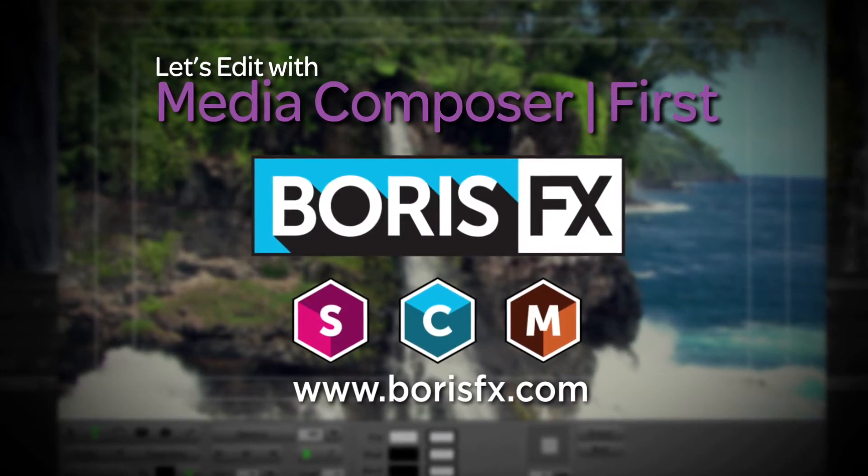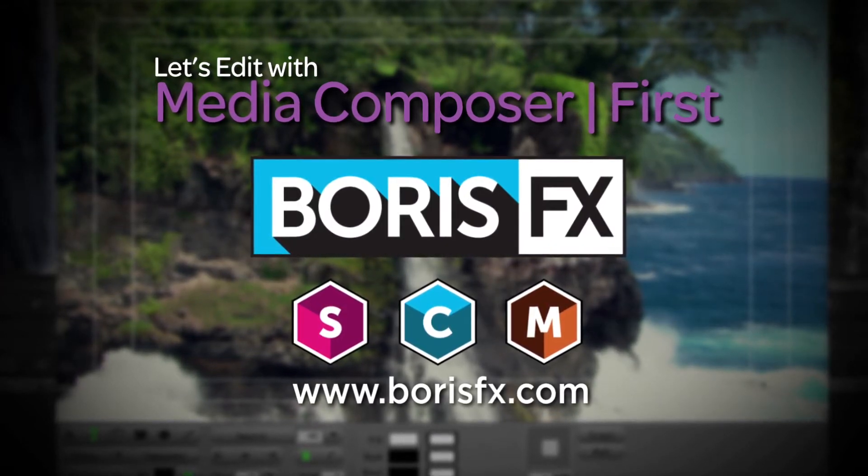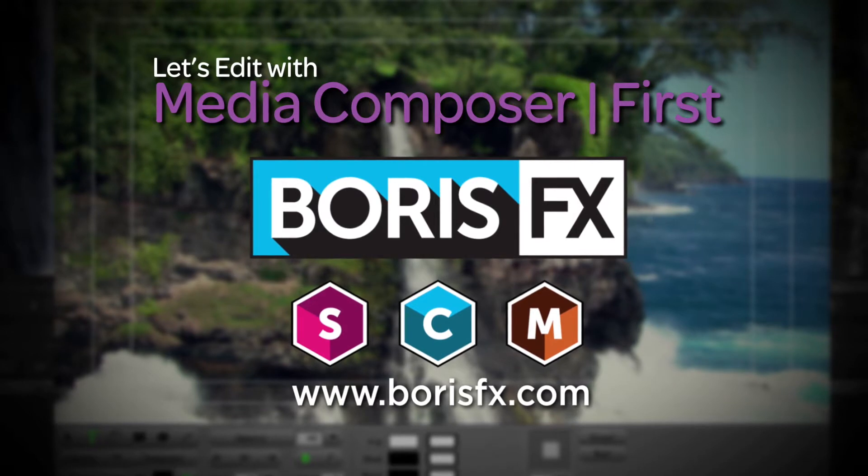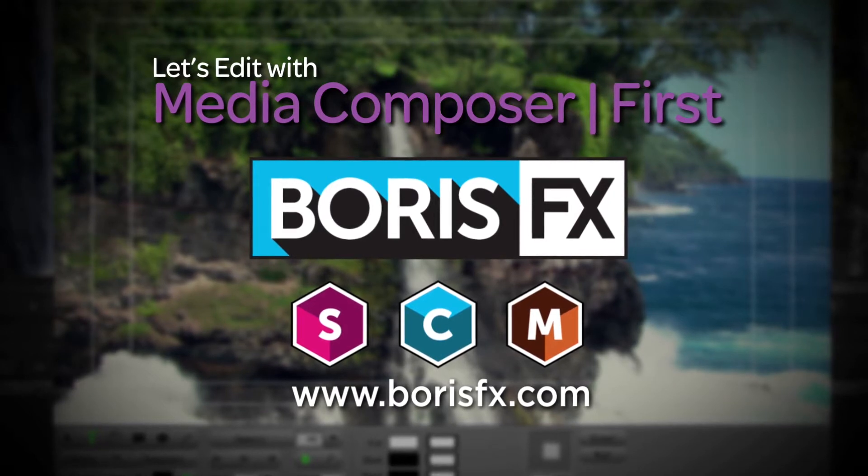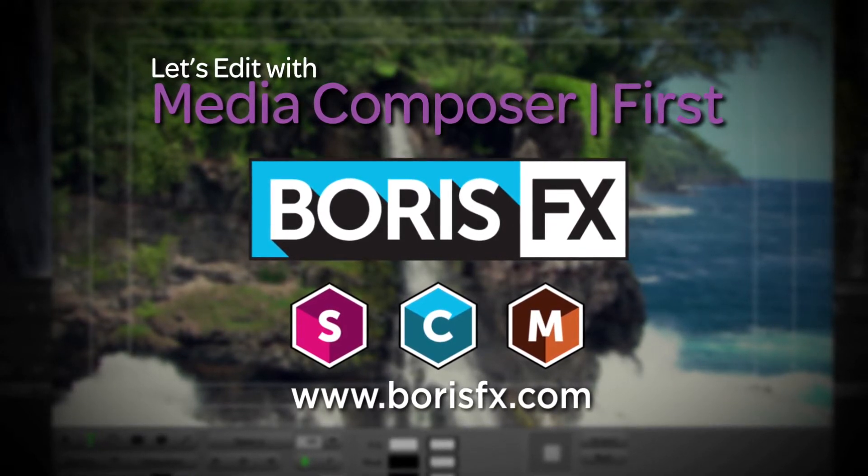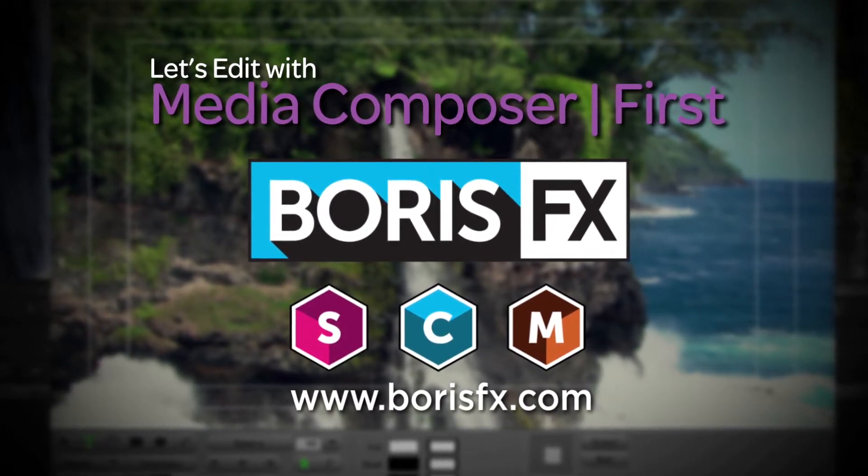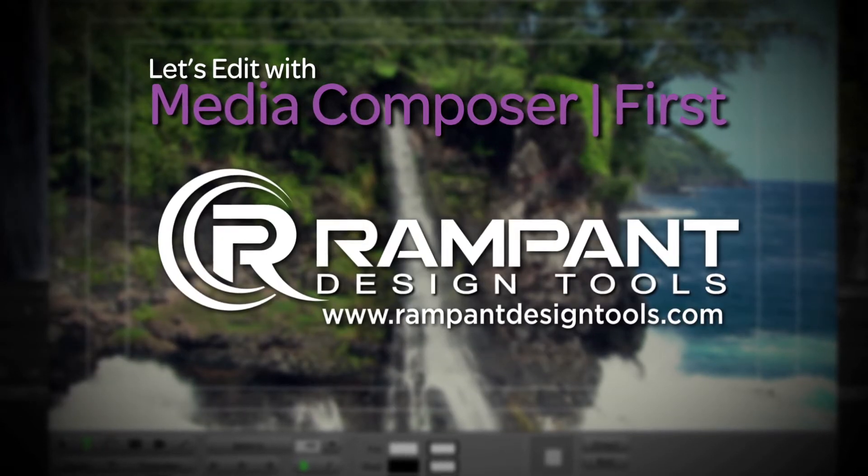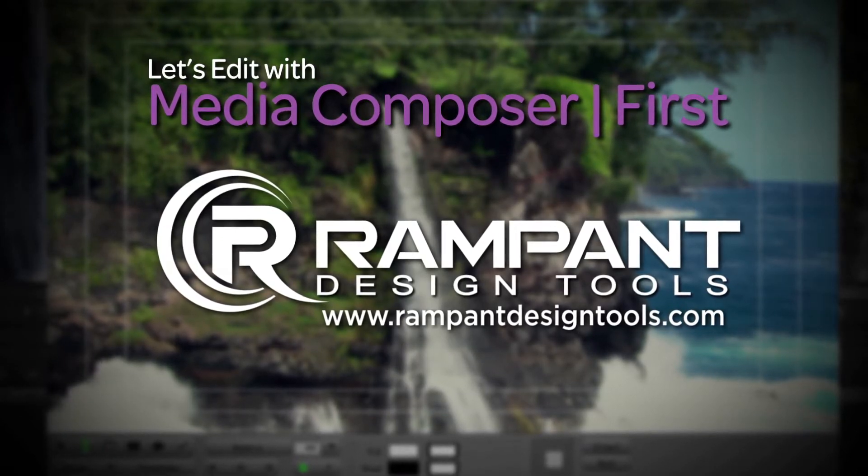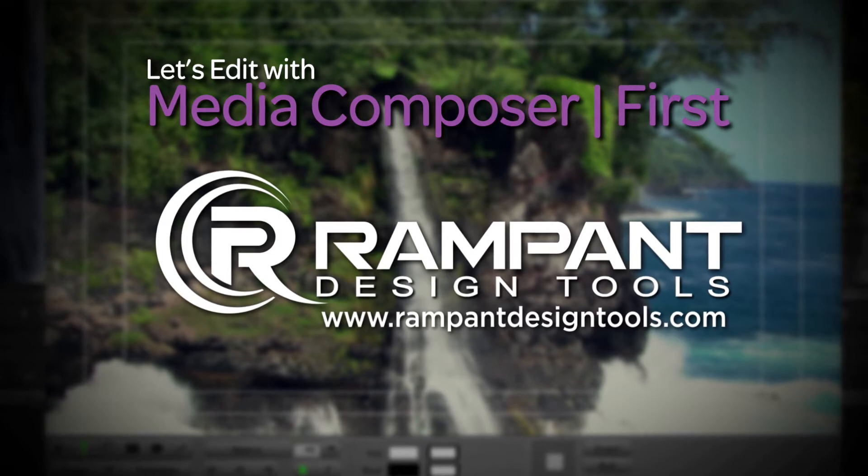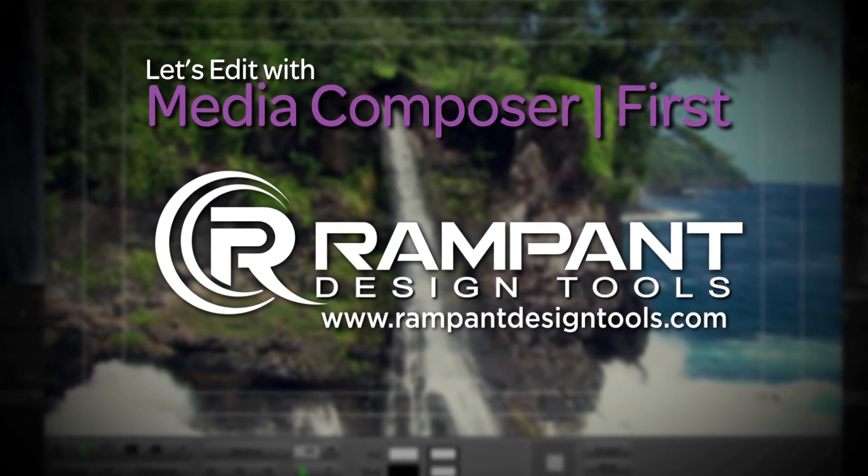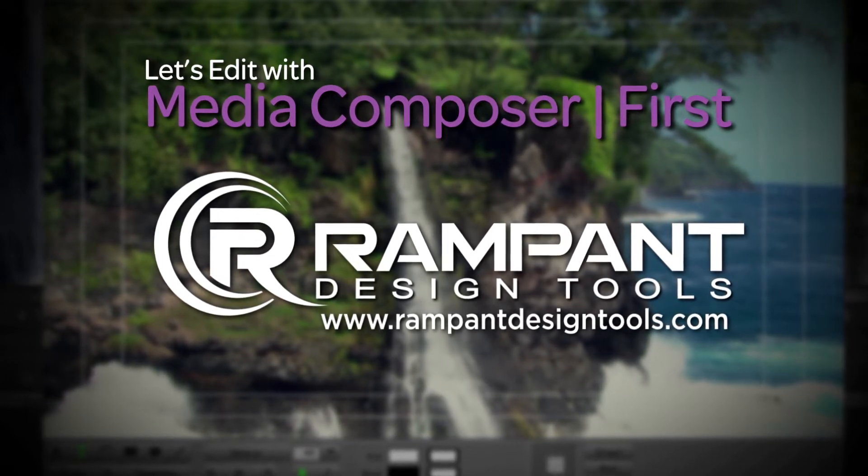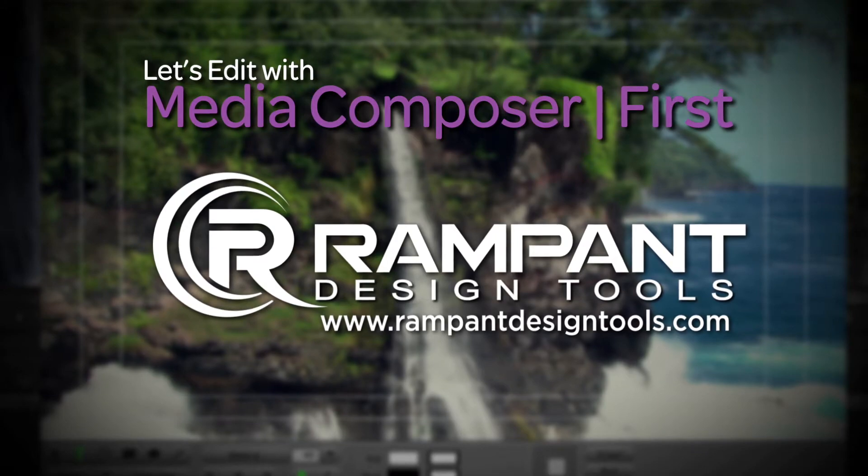And by Boris FX, a leading developer of visual effects, titling, motion tracking, rotoscoping and workflow tools and plugins for broadcast, post-production and film professionals. And by Rampant Design Tools, creators of QuickTime-based style effects for video designed to significantly enhance content for editors, visual effects artists and motion graphic designers.